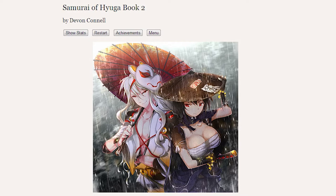Samurai of Hyuga Book 2 is the blood-pumping sequel to the interactive tale that you already know. We return to the land of silk and steel where fantasy and reality clash together and tough choices await us at every turn.